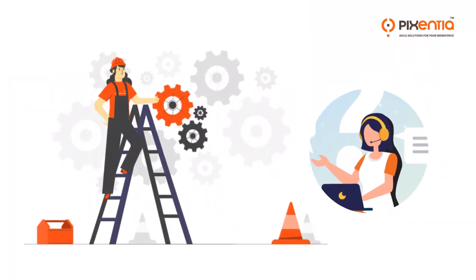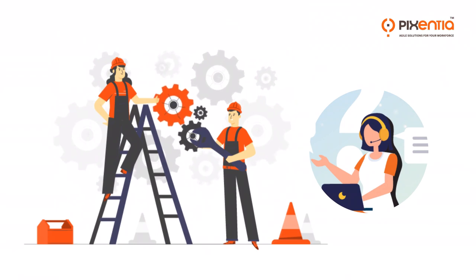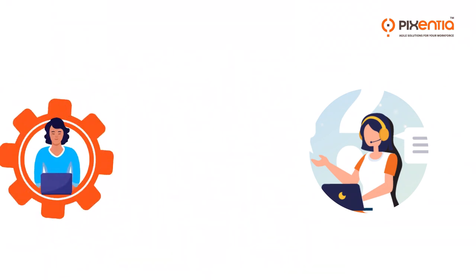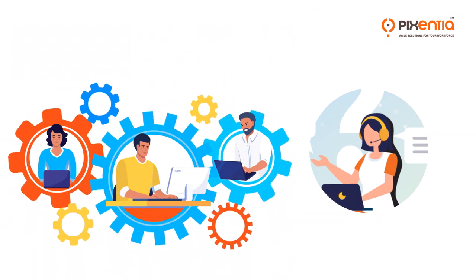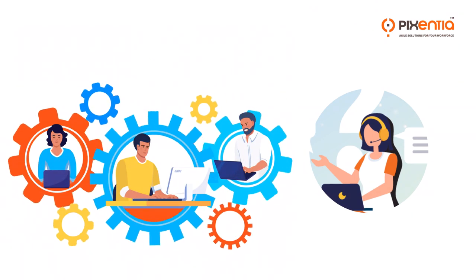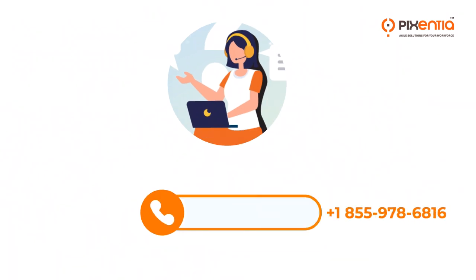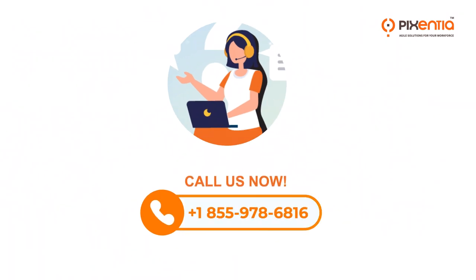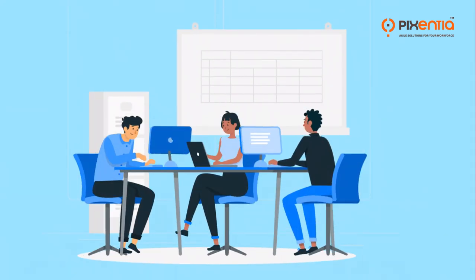For any of your SumTotal administrative needs, our team can provide the services you need from an on-call service agreement to complete managed services. Contact us to talk about how Pixentia can lighten your administrative burden so you can get on with building your workforce.